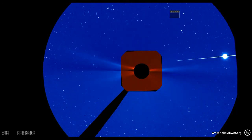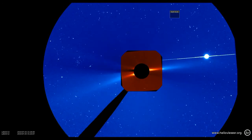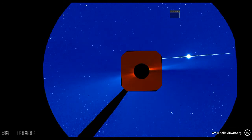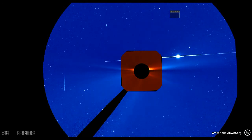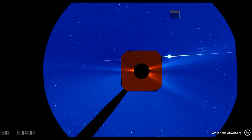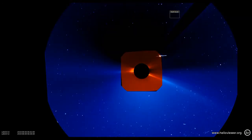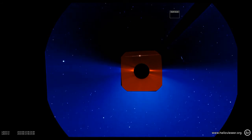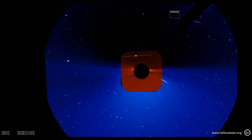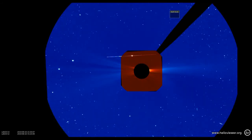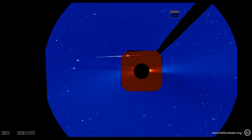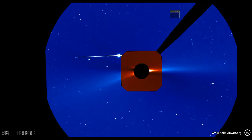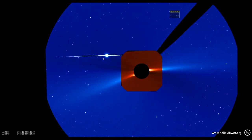That bright object coming in is Venus passing behind the Sun. And there was a comet coming into the Sun from the south-west. So a lot going on, but nothing particularly spectacular like you would expect at solar maximum.